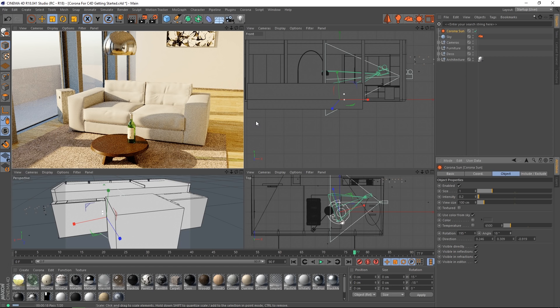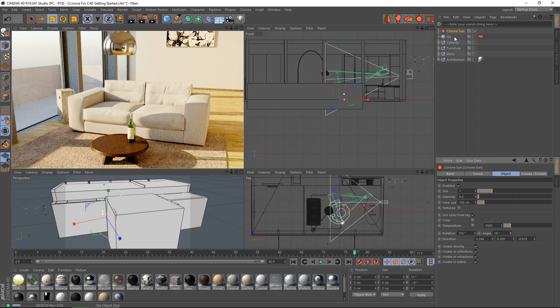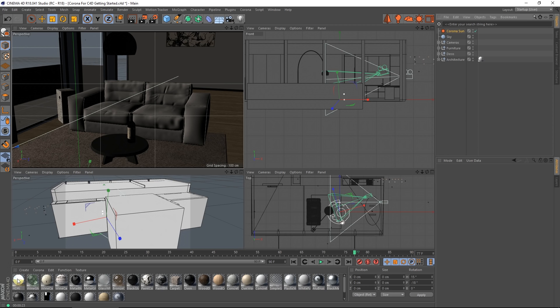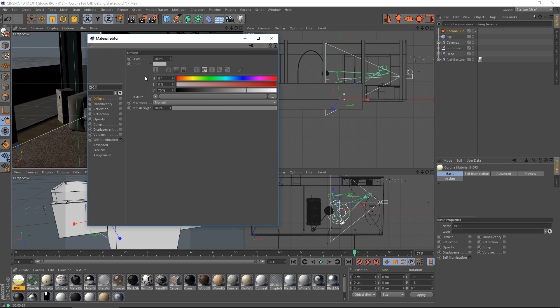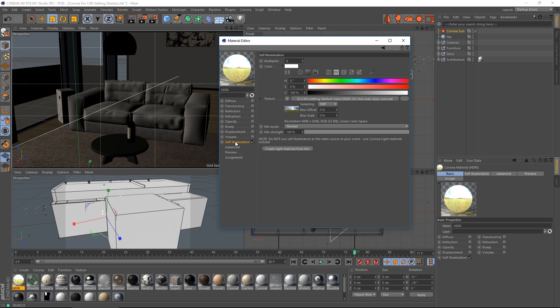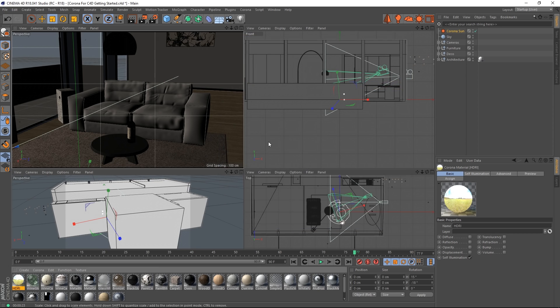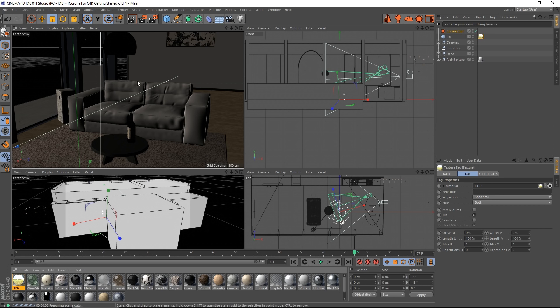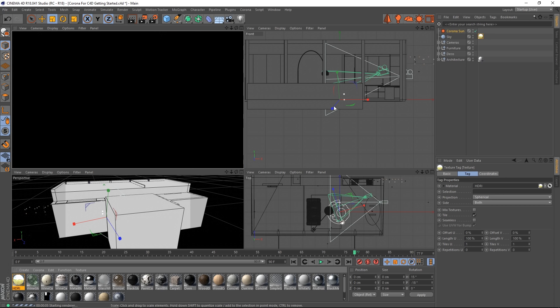If you wanted to add an HDRI rather than use the Corona sky, that's easy. Just delete the tag, create a material like this one. I've used a free HDRI from HDRI skies.com. And all you do is drop it in the self illumination slot and you control the intensity with the multiplier. And then all you need to do is drop that onto the sky object. And you've instantly got an image that has used both as background and for lighting.